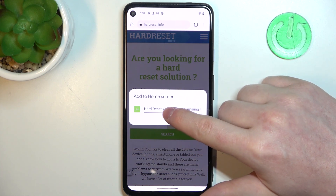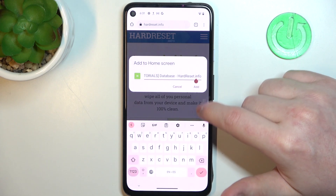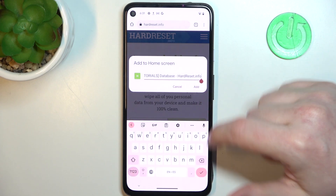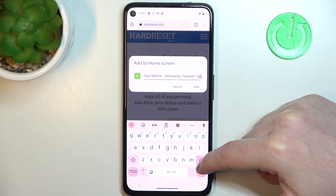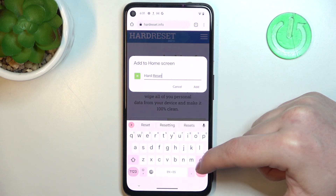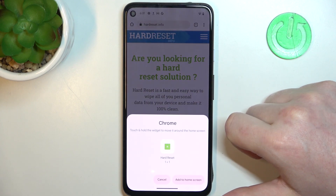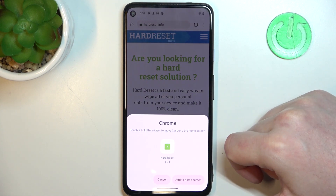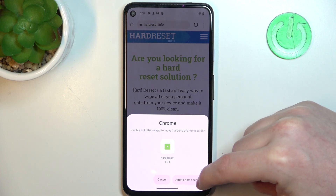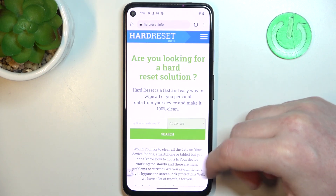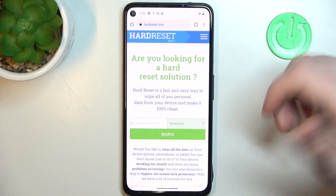Now you can name this icon — I would suggest giving it the name of the website. Click on Add. You can see the icon size is one by one by default. Click on Add to Home Screen.